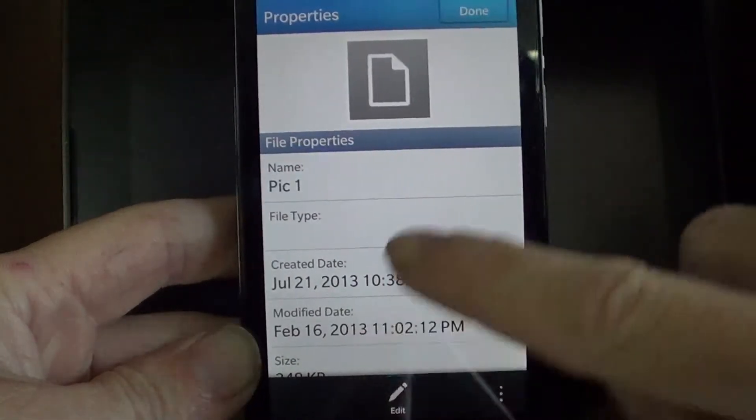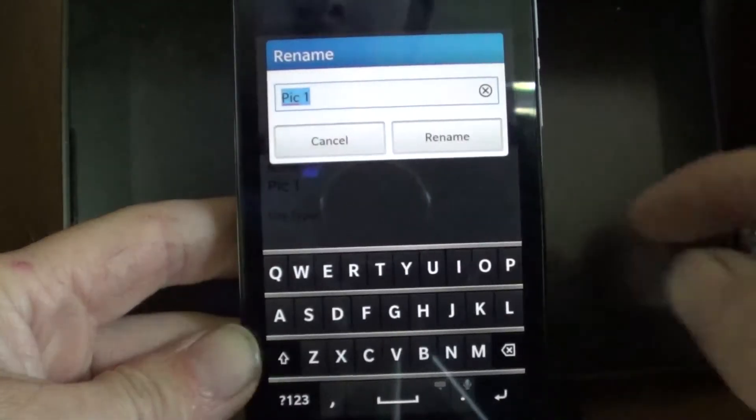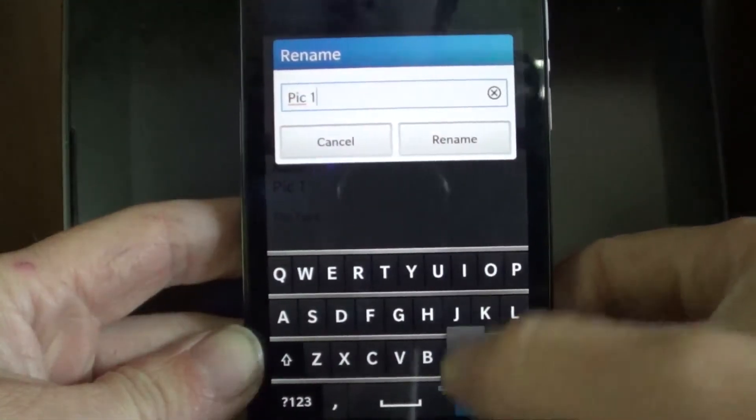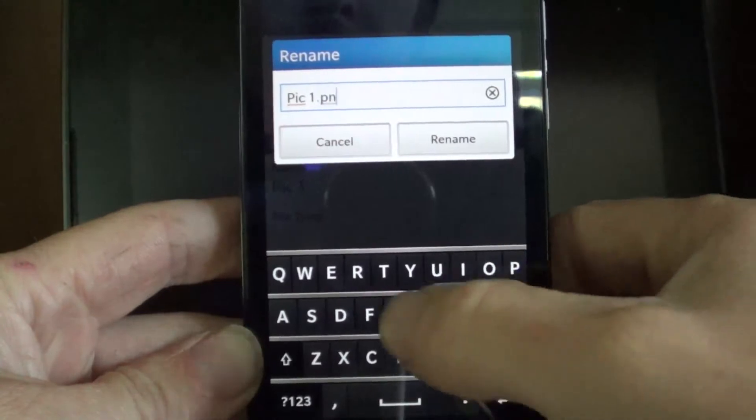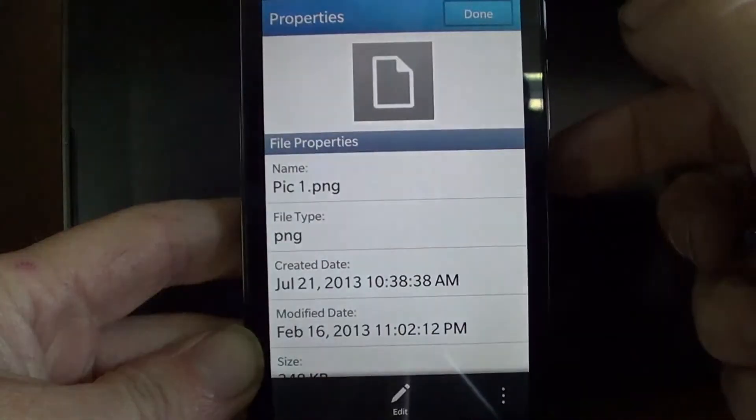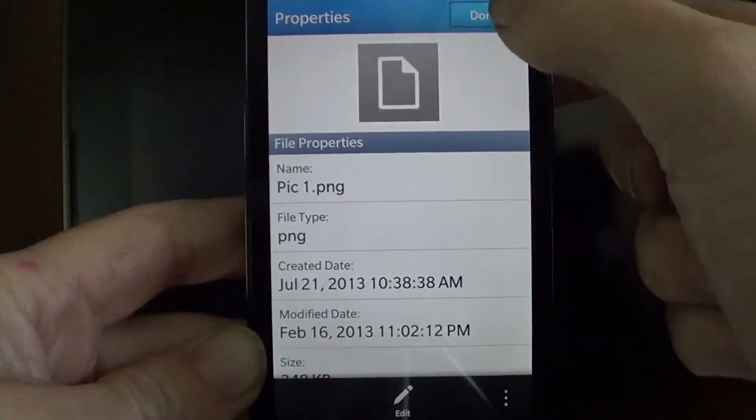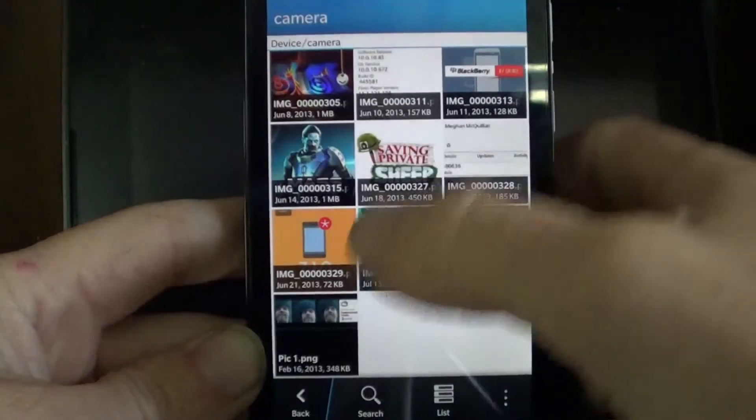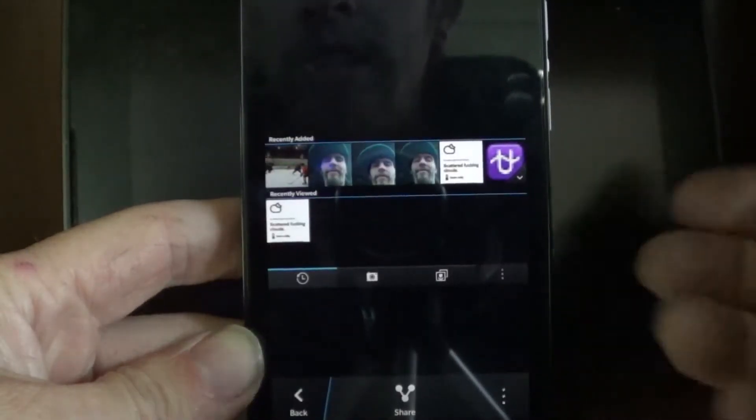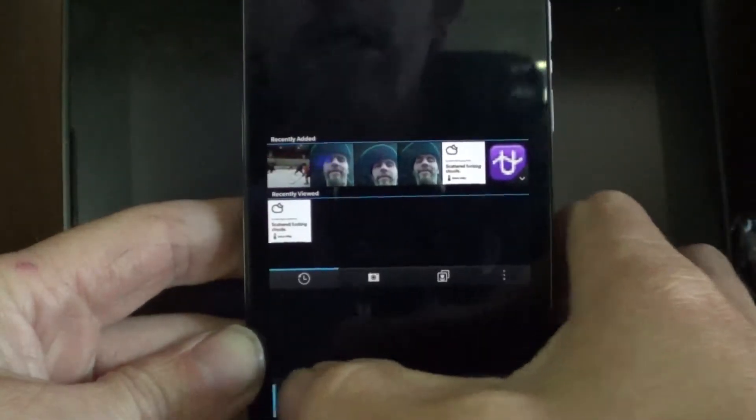Properties. Rename. Rename it back. And there it is again.